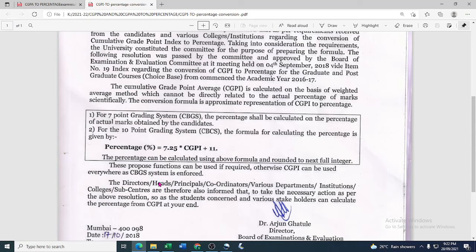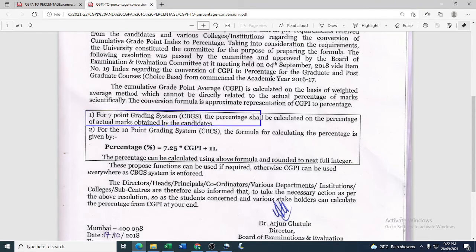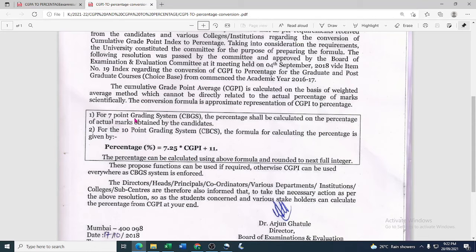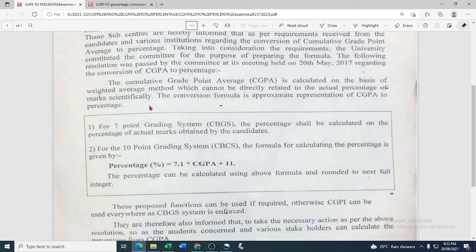If you are from the 7th grading point system, you will have to directly calculate your percentage by using the earlier formula — the same formula you used when calculating percentage in 12th or 10th standard. That is: total marks obtained divided by total marks, into 100. For the 7th grading system, the percentage shall be calculated on the basis of the percentage of actual marks obtained by the candidate.